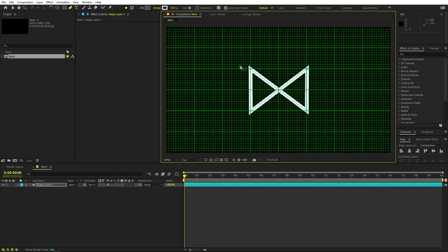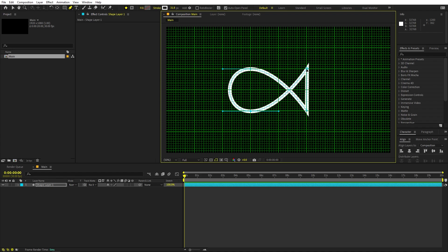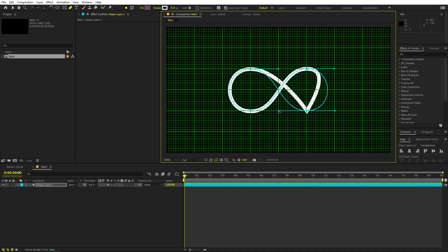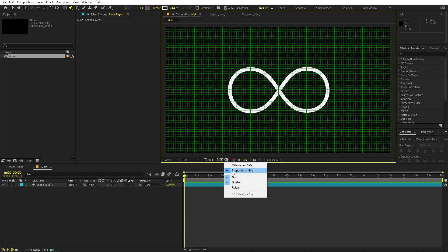Now we can add curves to this by simply holding down the Alt key — if I click and drag you can see it will create these handles. I'm going to drag them something like that, and let's do the same thing on the other points as well: hold Alt, click and drag. So now here you can see we have this infinity shape. Let's turn off the grids — perfect.